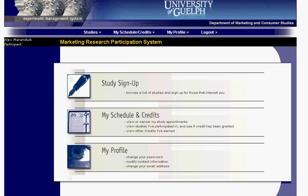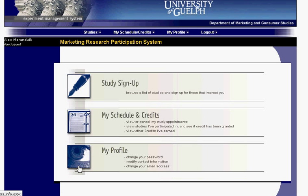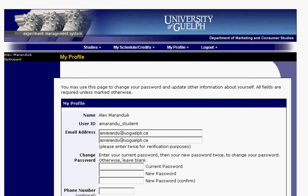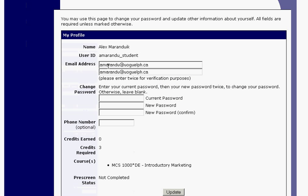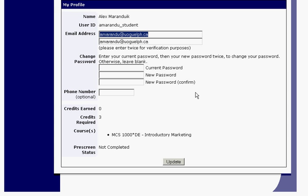Once logged in, you'll see three options: Studies, My Schedule and Credits, and My Profile — all available on your homepage. One of the first things you might want to do is check your profile to make sure the info is correct: your name, user ID, email address. It's also a good time to change your password to something more memorable and confirm how many credits you're required to earn along with what course you're in.